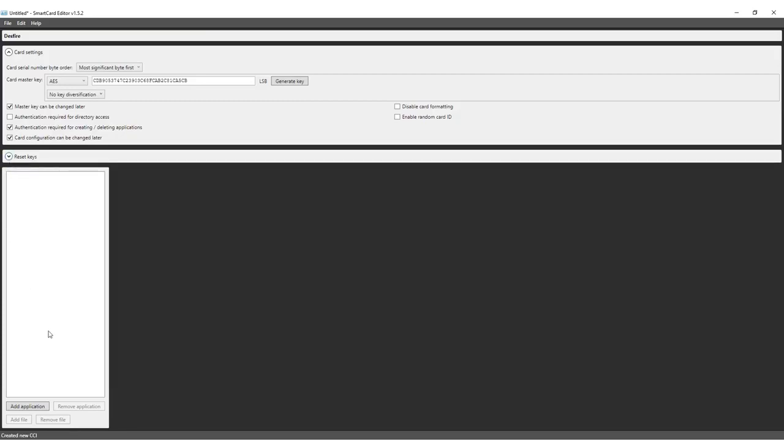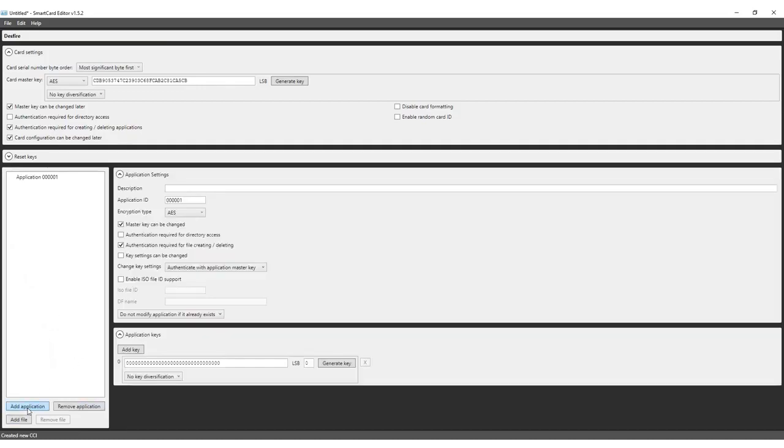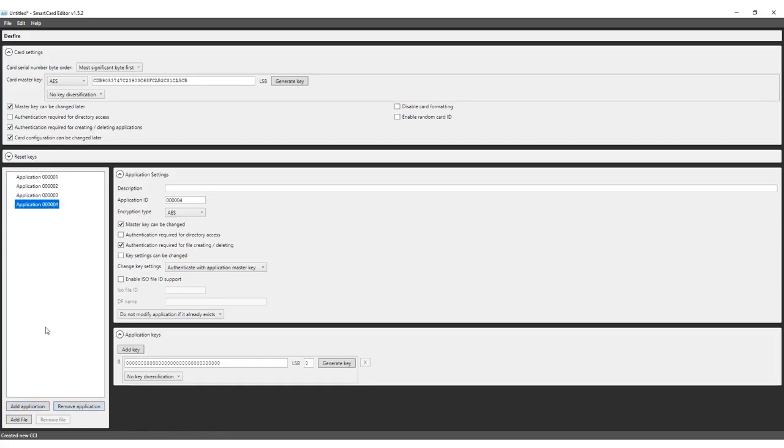Once card settings have been defined, the required applications can be added. Click on the Add Application button to create an application for identification, access control and one for the payment system in the canteen. To remove an application, click on the Remove Application button.